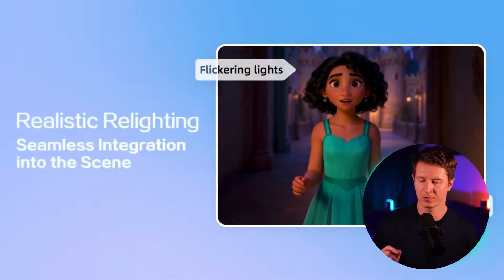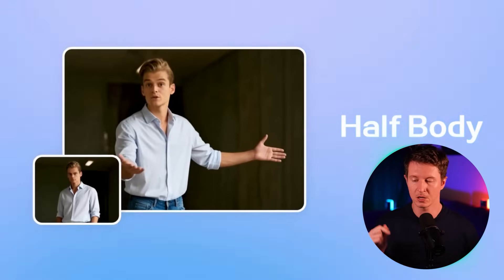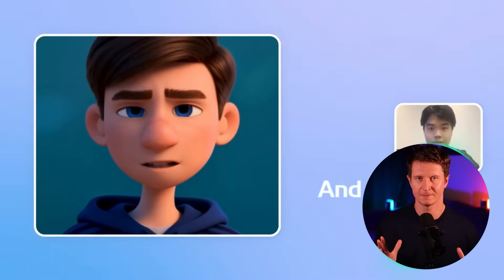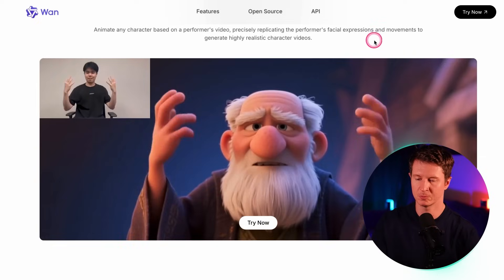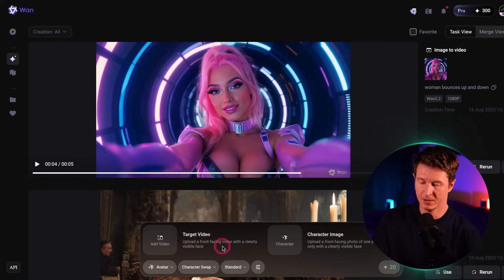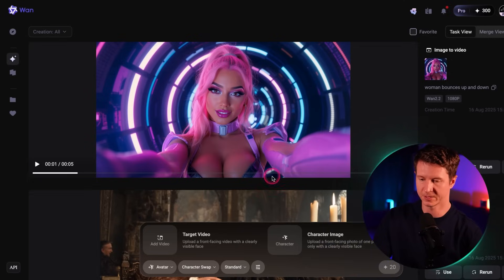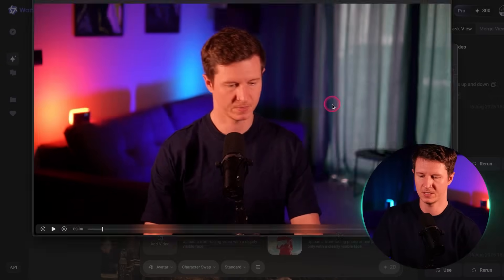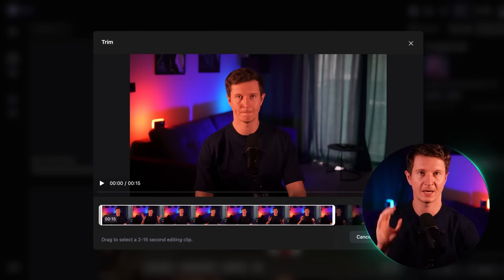This gives a lot of opportunity for creativity and functionality. You can download it and use it locally on your own machine, however you will need a large amount of RAM. But you can also use it on their website for a very reasonable price — go to wan.video, then go to 'Try Now,' and from there go to 'Character Swap' in the function. You need a target video and a character image. I'm going to use a blonde woman as the character image and a 15-second clip of myself as the target video.